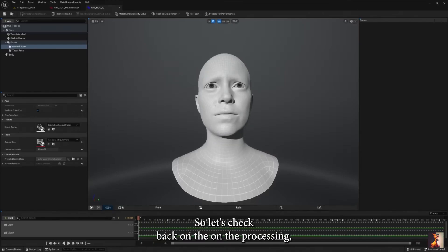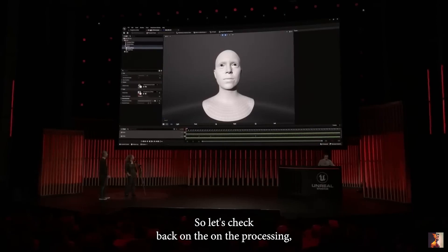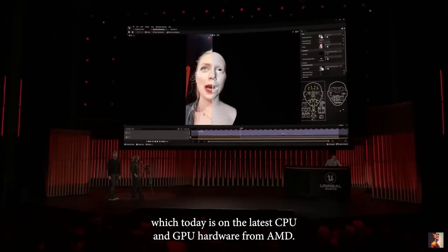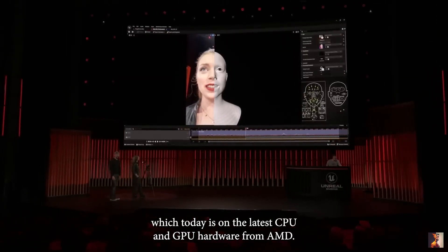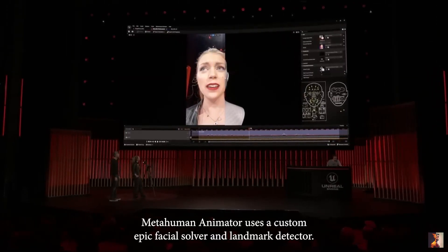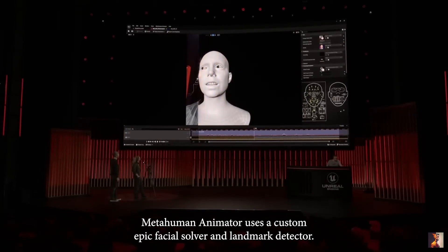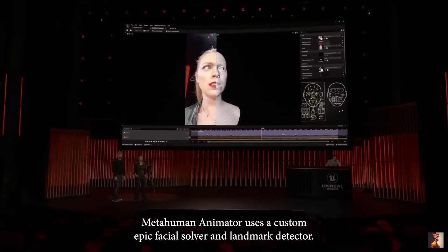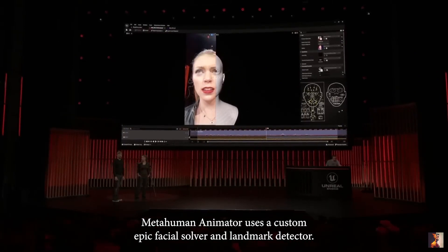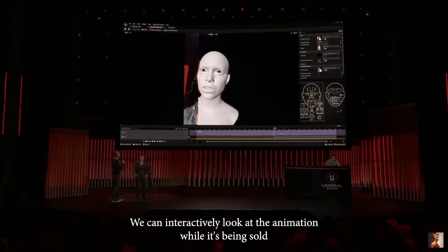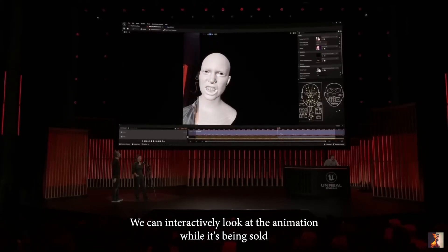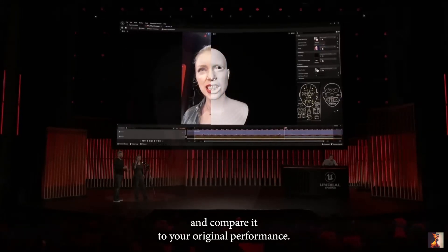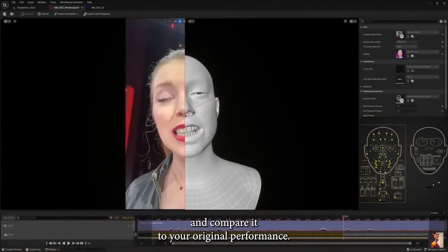So let's check back on the processing, which today is running on the latest CPU and GPU hardware from AMD. MetaHuman Animator uses a custom Epic facial solver and landmark detector. We can interactively look at the animation while it's being solved and compare it to your original performance.